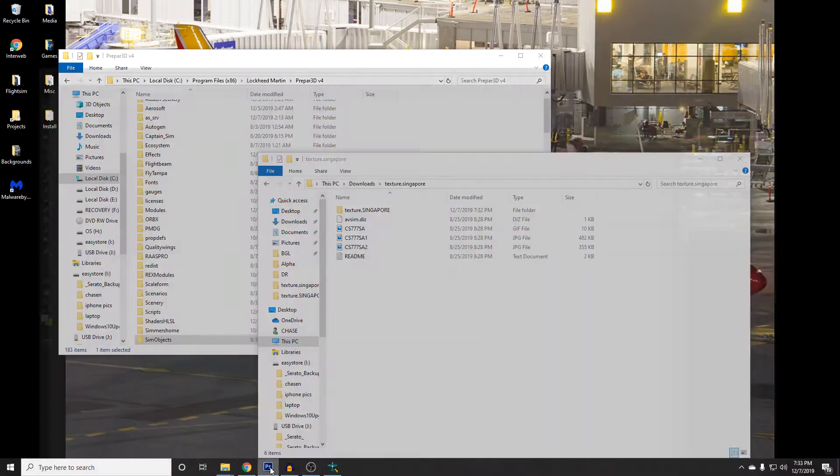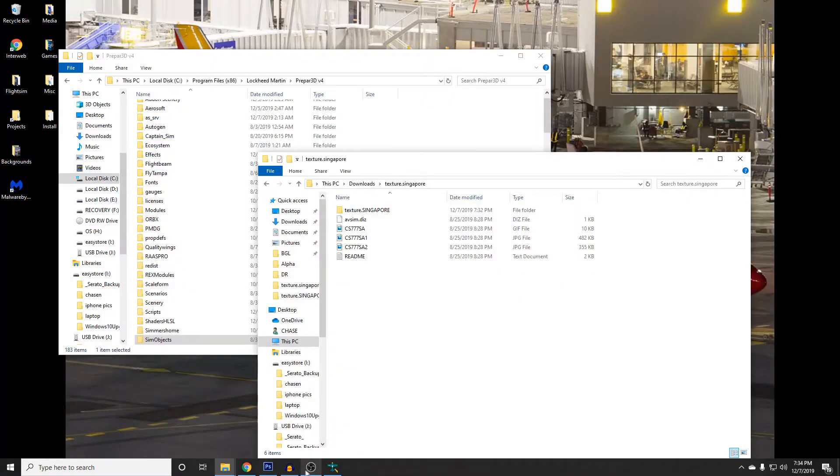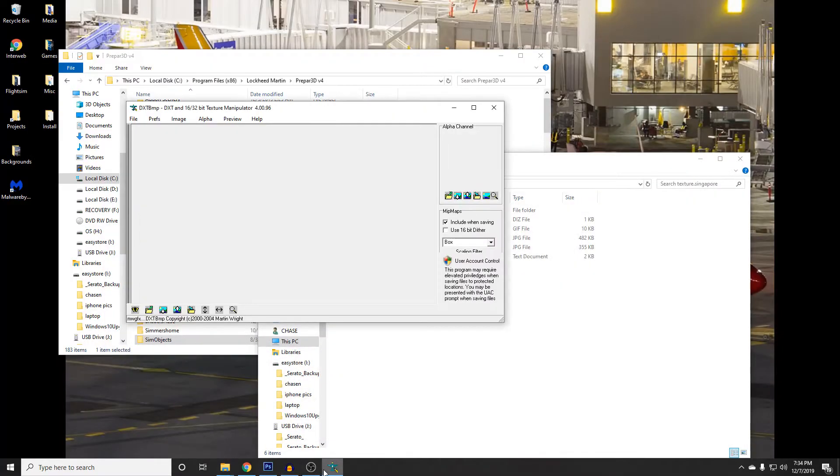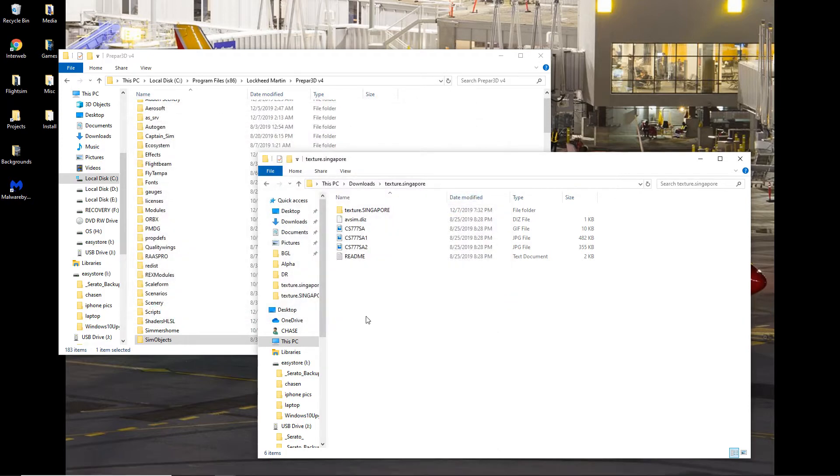So we're going to use Adobe Photoshop, which you have to be a little handy with to do this, and DXT Bump, I will post a link to this program, it's a free program for modifying textures.